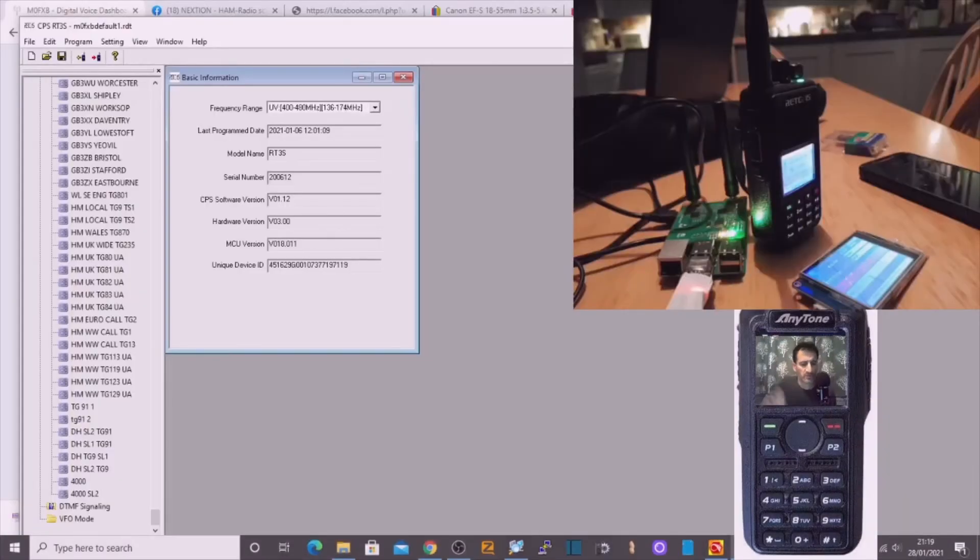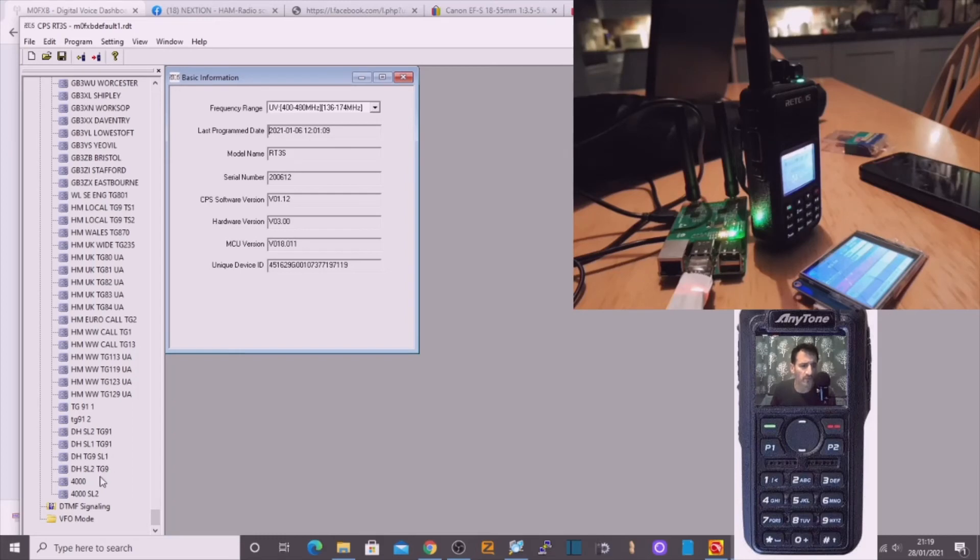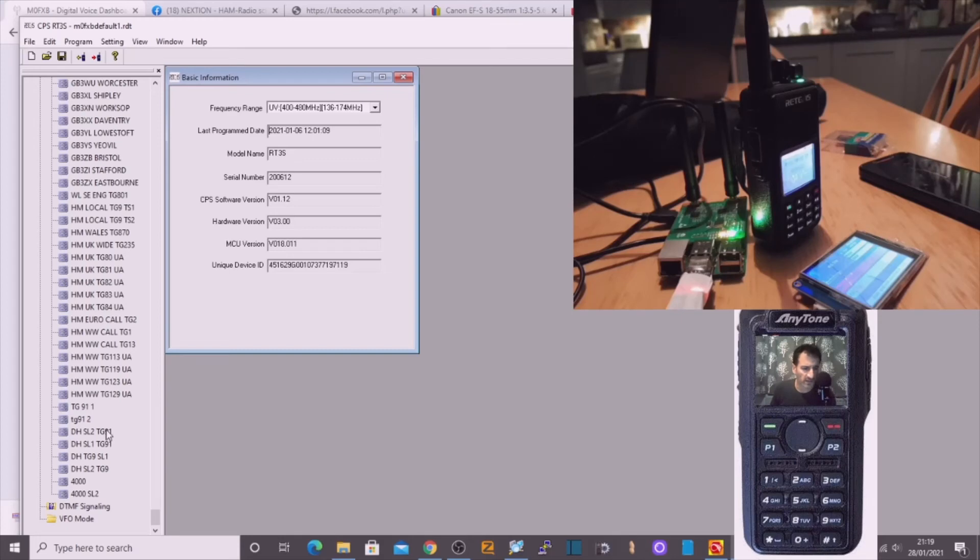So just regarding the dual hat, I've done this one for the RT3S. I'll just show you the settings. So I've created four, one two three four five six additional channels within a zone that I've called DH for dual hat. So I'll just show you how I've done them.